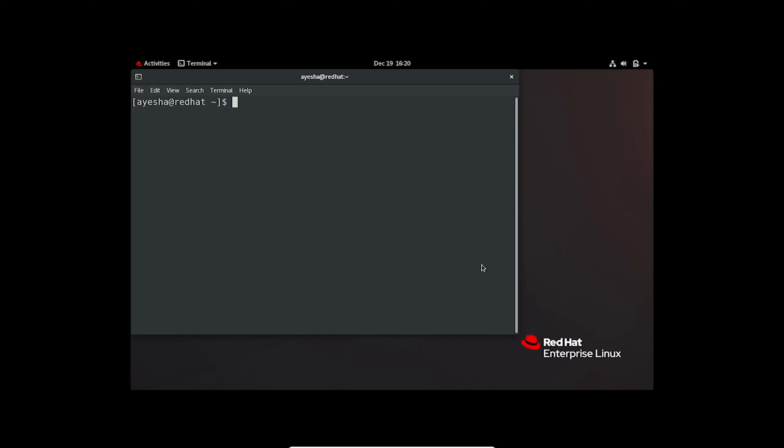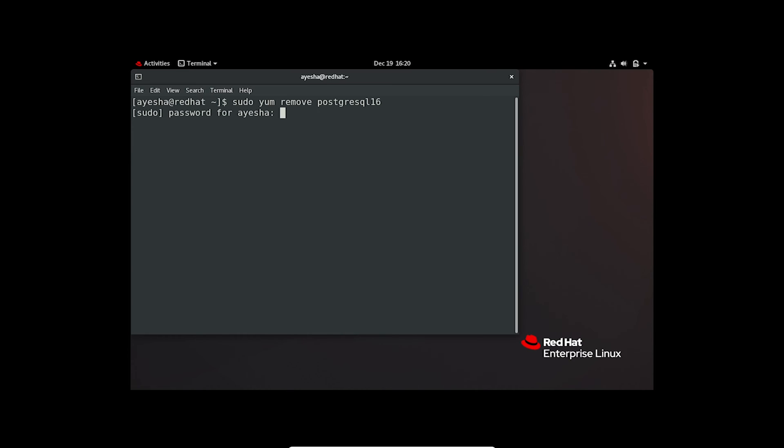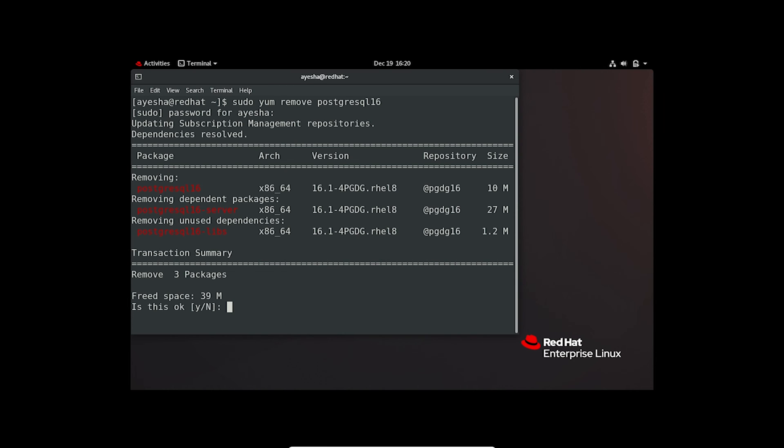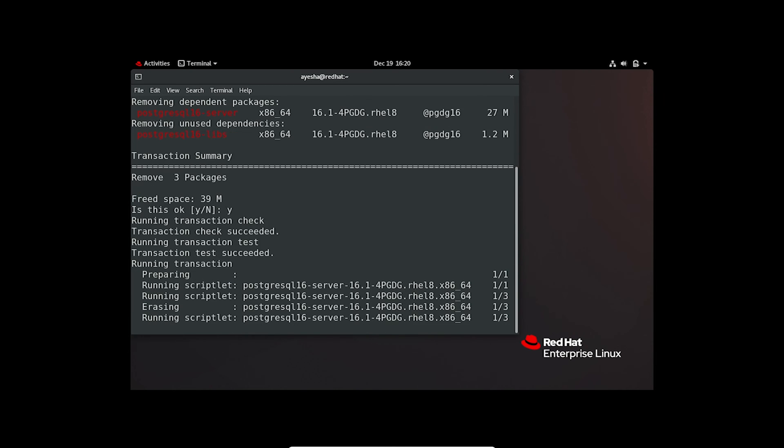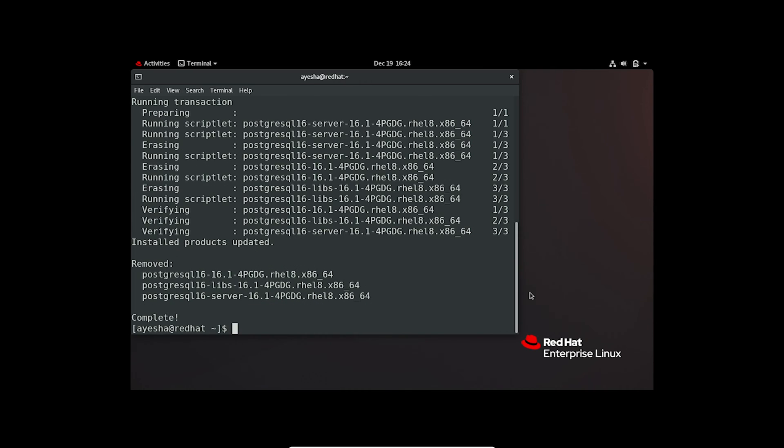And need to get rid of a package? Here's the command to remove it. Provide the password. Now, press Y to continue the process. And that's it. The package is removed.